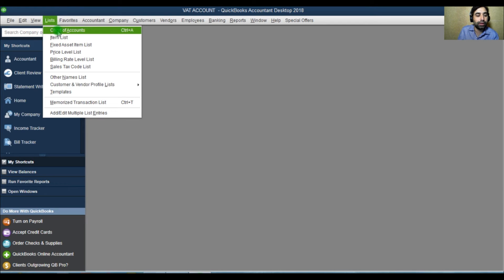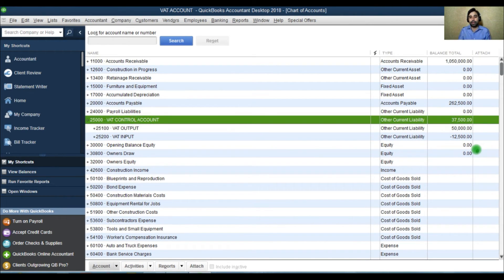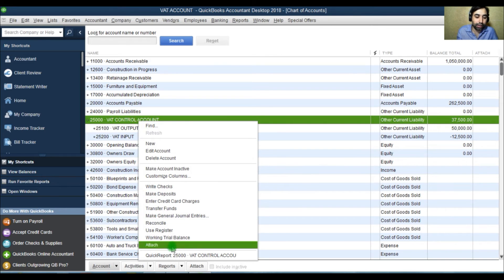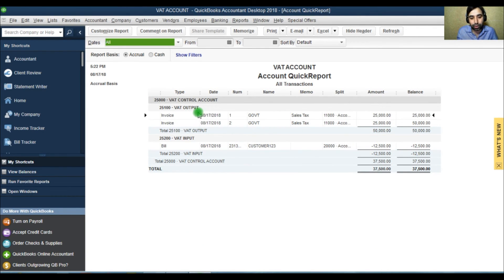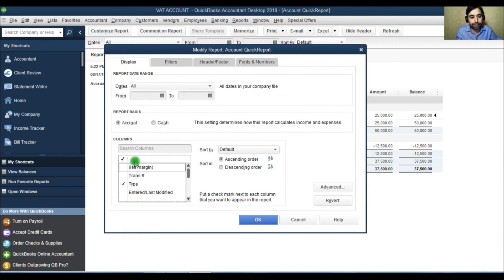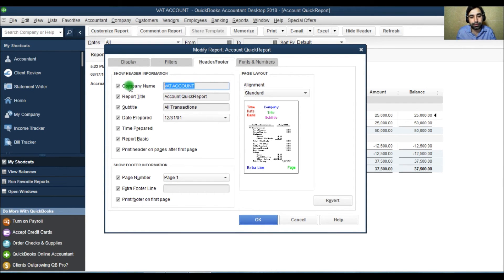If you want to get the report, go to the chart of accounts. Here you can see the VAT control account. For the sake of example I only have one or two invoices, but obviously for a particular period you will have a lot of sales and purchase invoices. At the end of the period you are supposed to pay the net liability. Just right-click here and you will see VAT output and VAT input — all the details. And this is your net amount. Go to Customize, change the title to VAT tax return file or whatever, save and memorize the report — you can use it in the future.